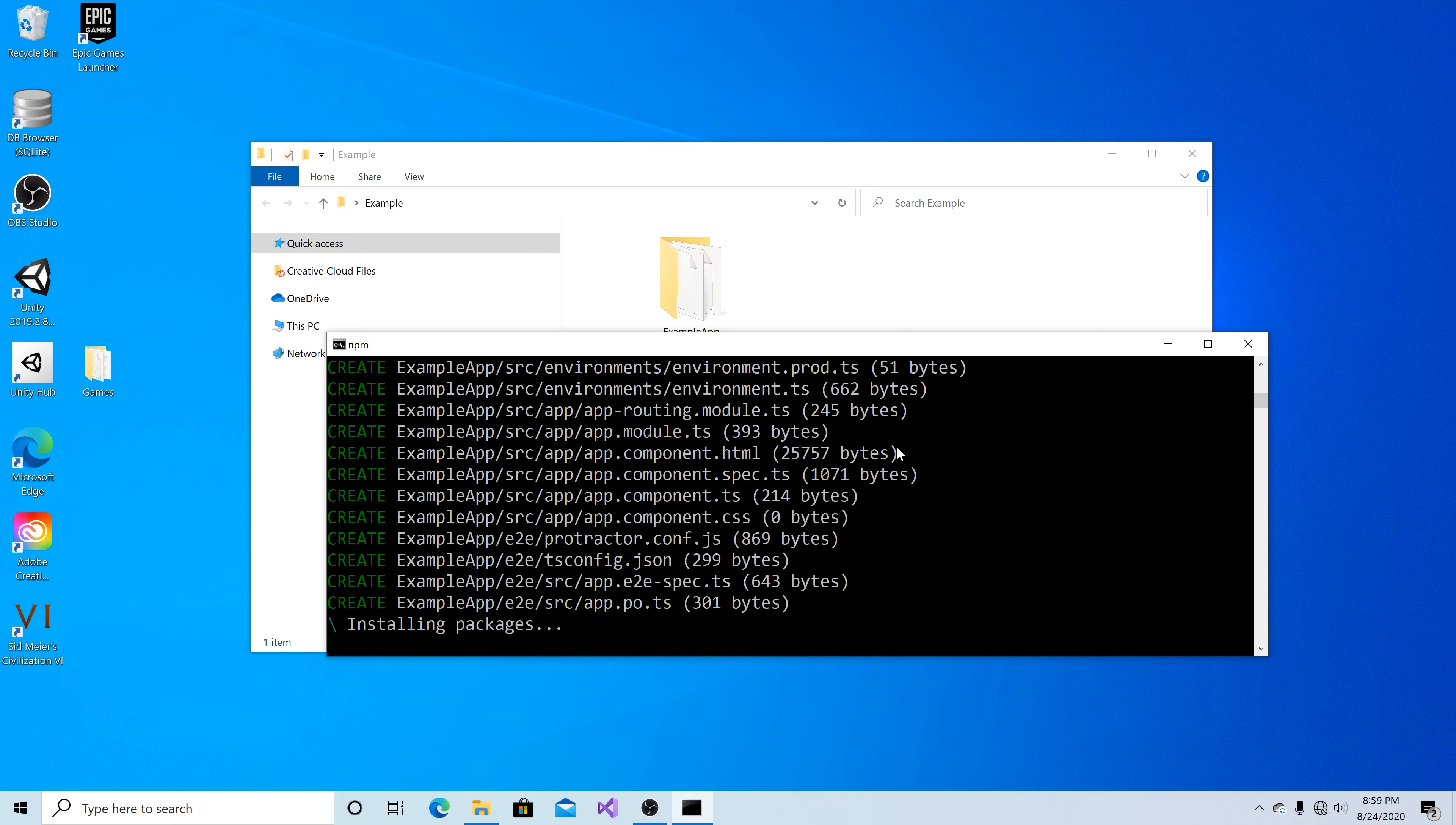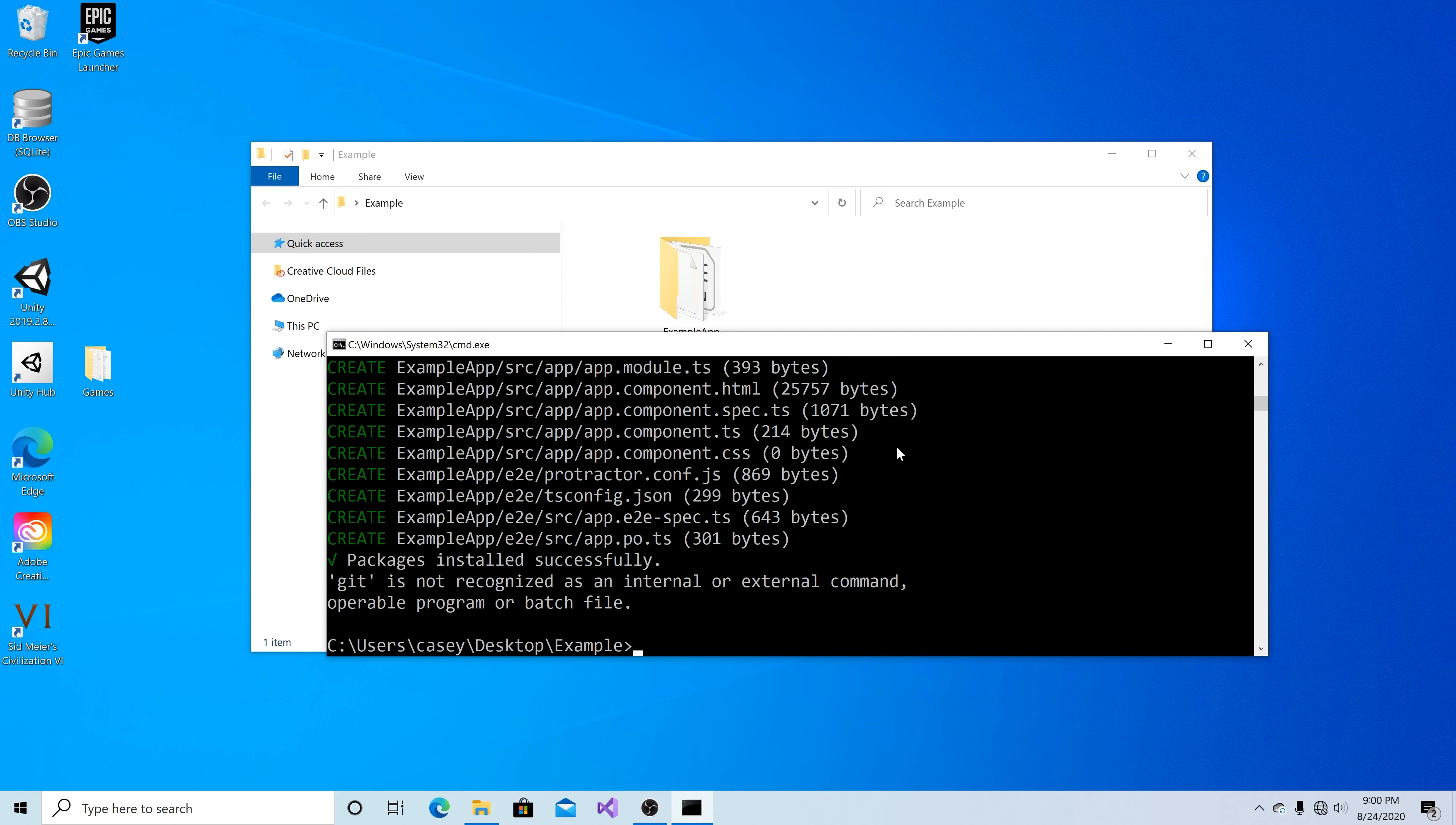The angular application is being generated and all the packages are being pulled down. All right, all the packages were pulled down successfully.